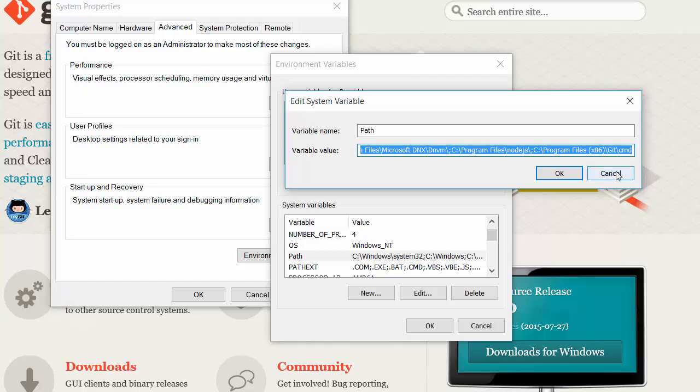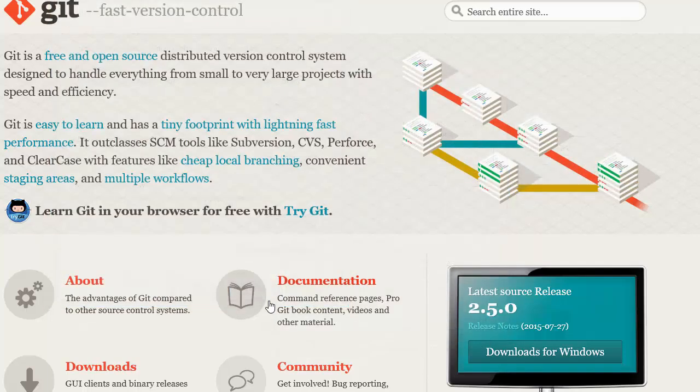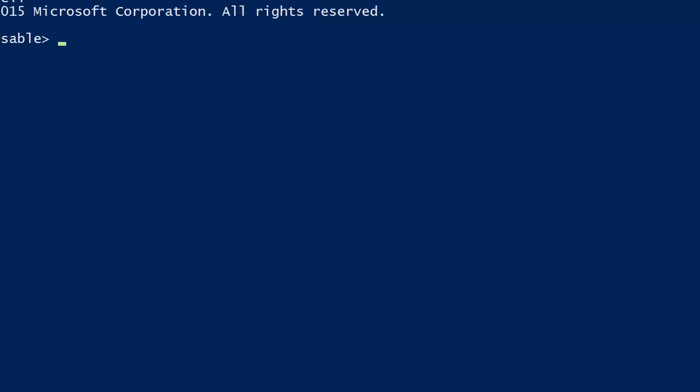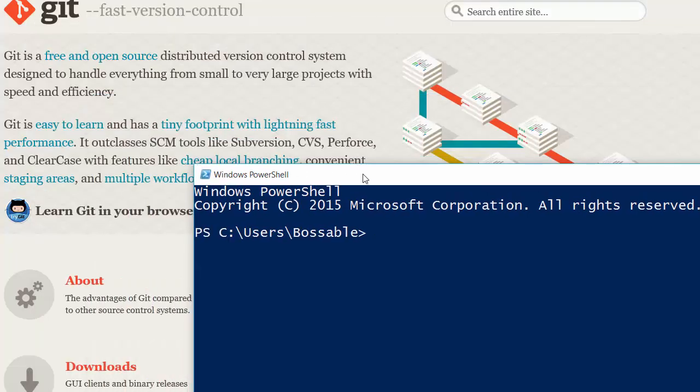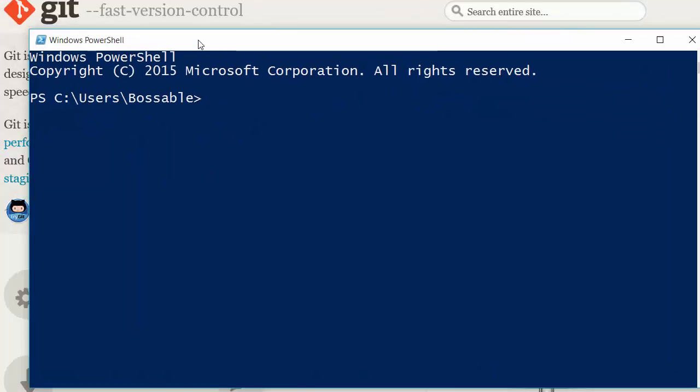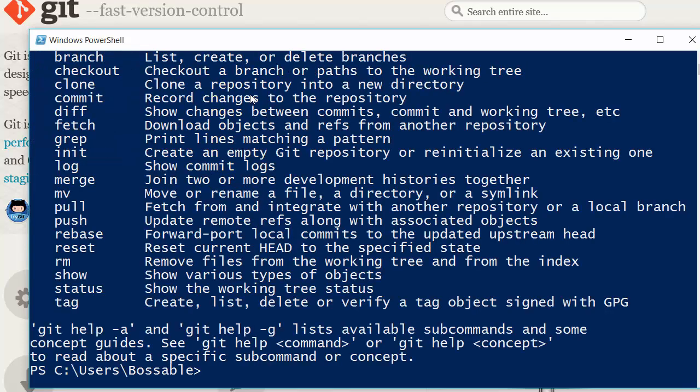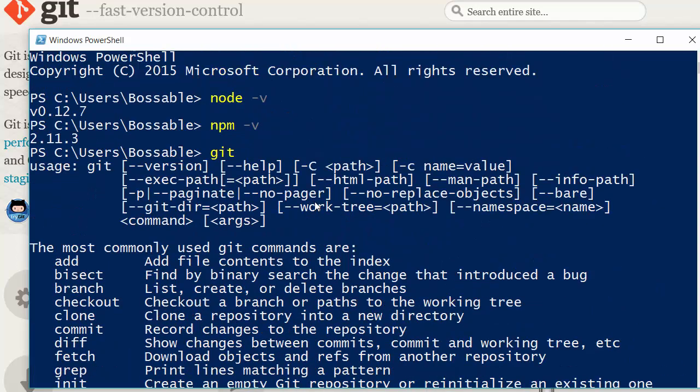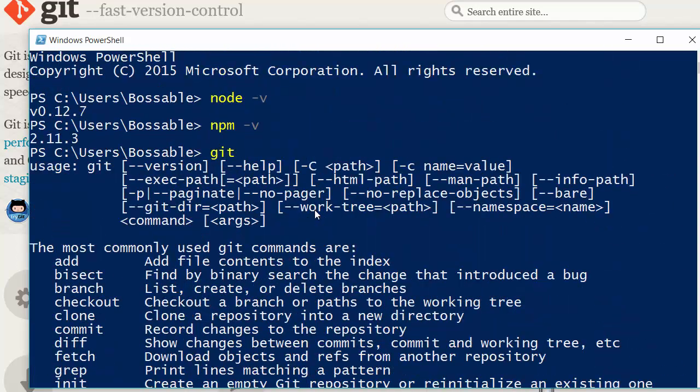So I'm just going to cancel that and open up PowerShell. Let's open up really big and just do a couple of things here. Let's check version of node, check that npm has been installed, and check that git is available. You should see a whole set of help commands come back.